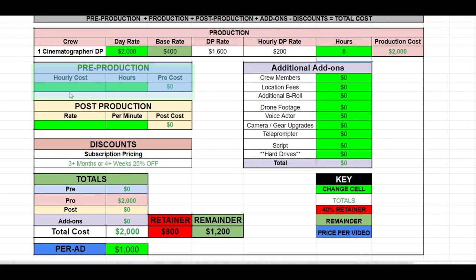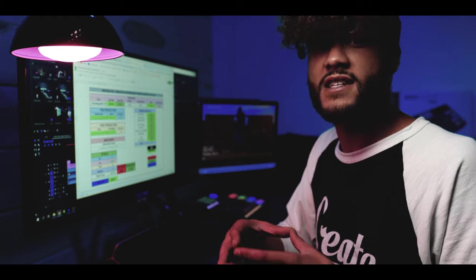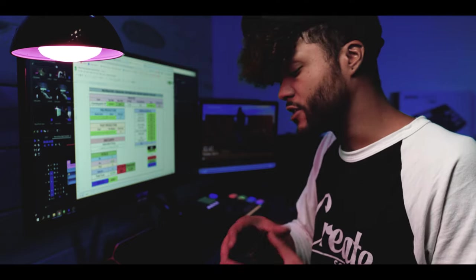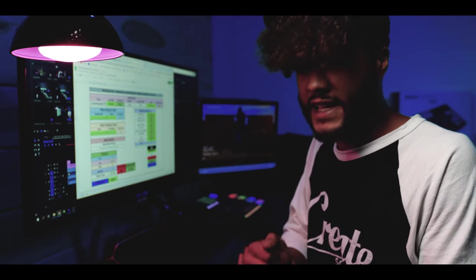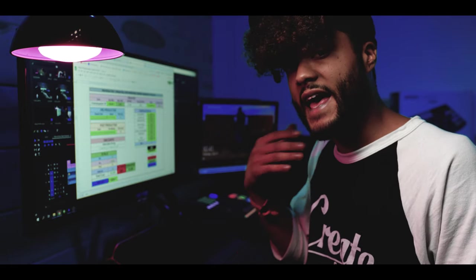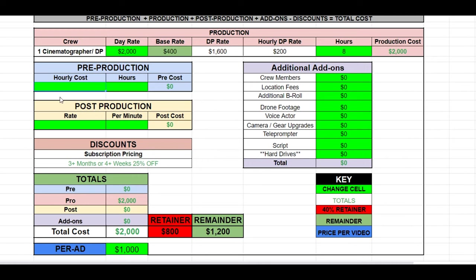Now that we've inputted all the cells for production, we can move on to pre-production. Pre-production is a huge value not only to your client, but also to you as a DP and director. It's extremely important that you're going into your projects knowing exactly what you're going to be doing and what's going to be required on set, so you aren't having any mix-ups on the day of your shoot. Our pre-production hourly rate is $150 an hour, and for the purpose of this example, we're going to input two hours of pre-production.